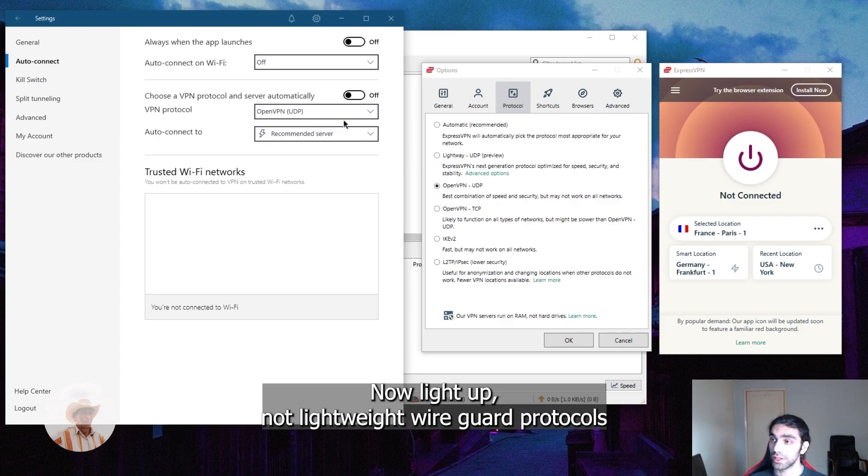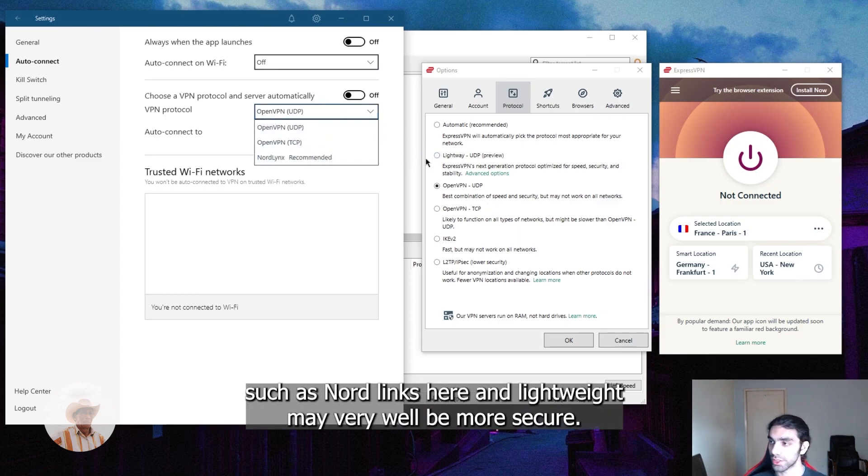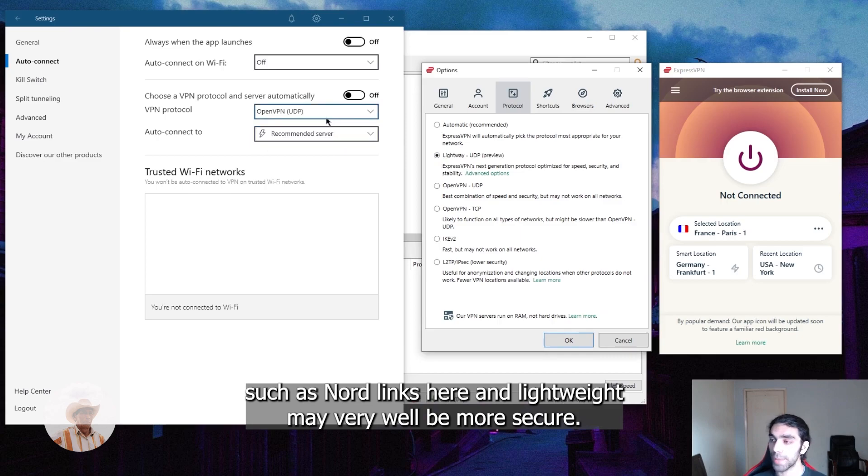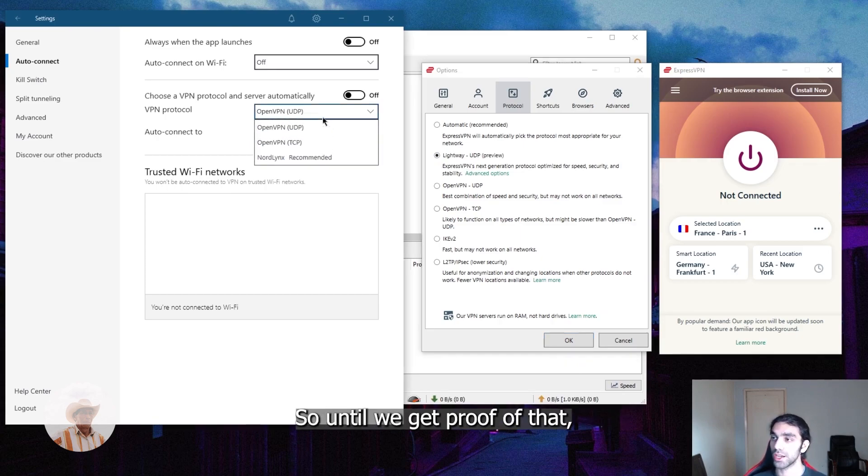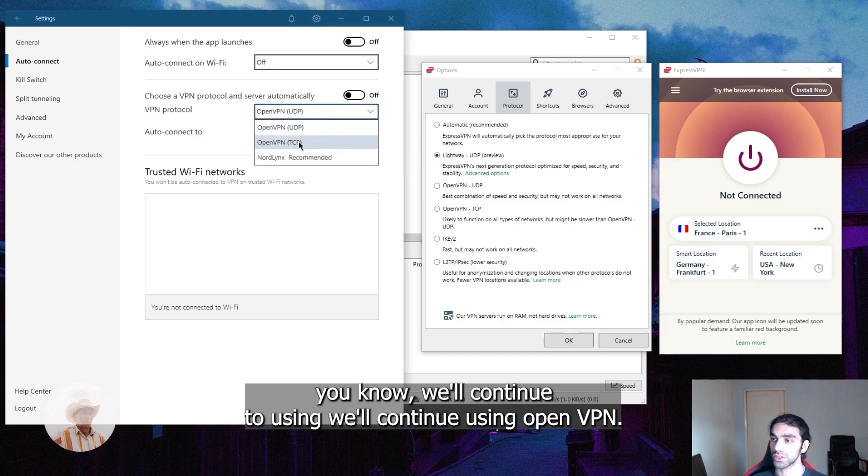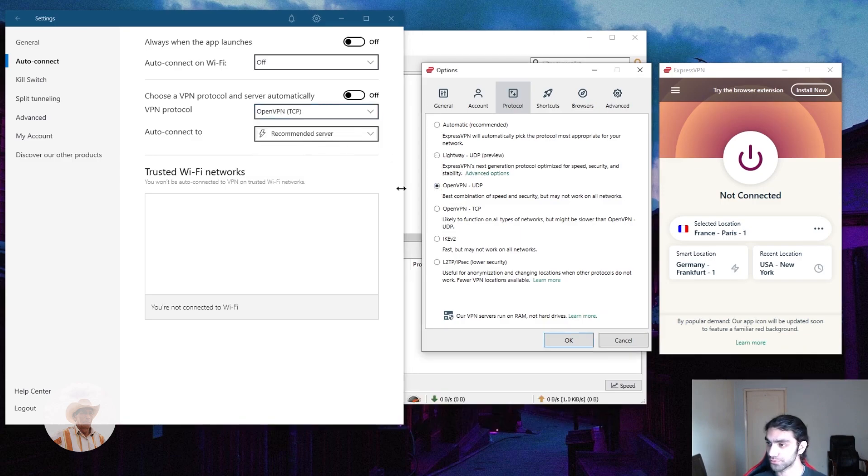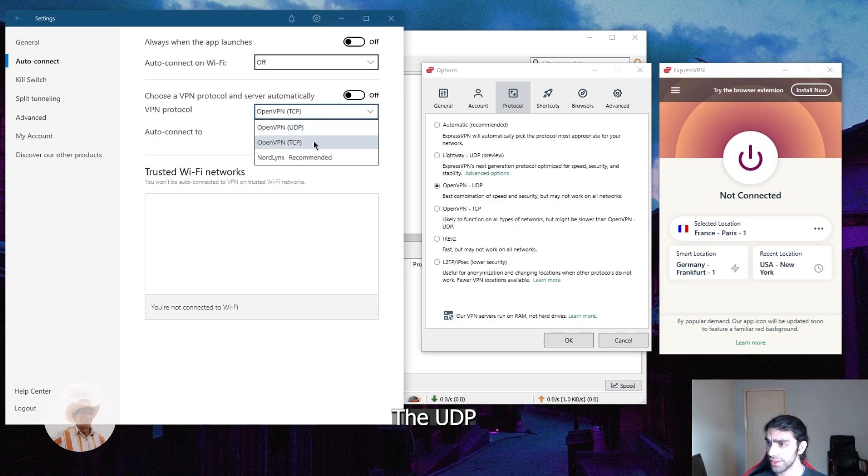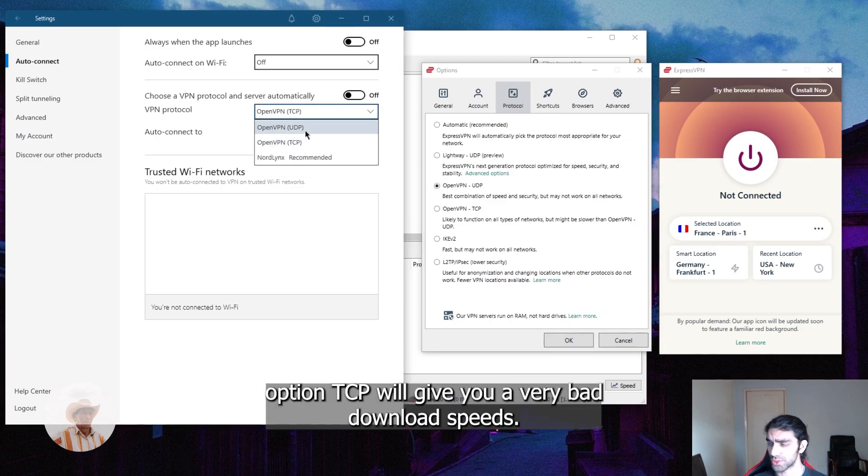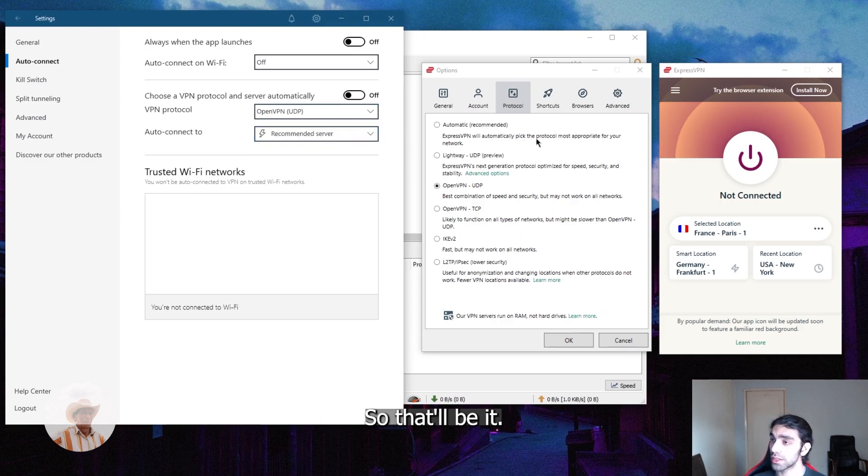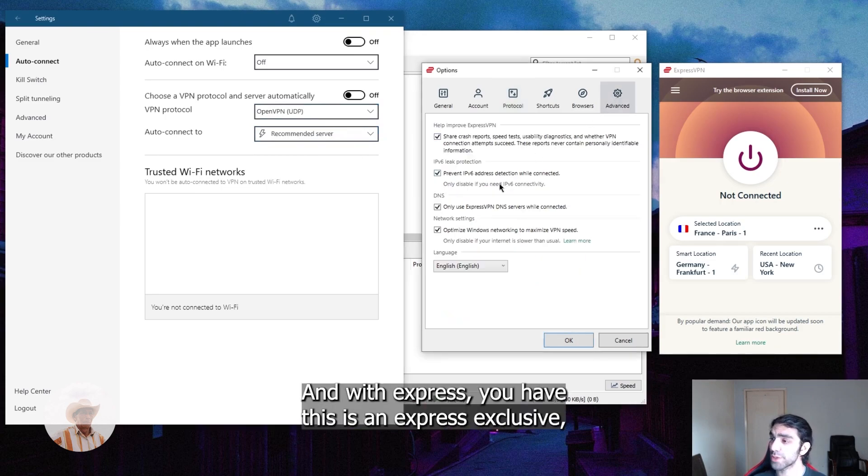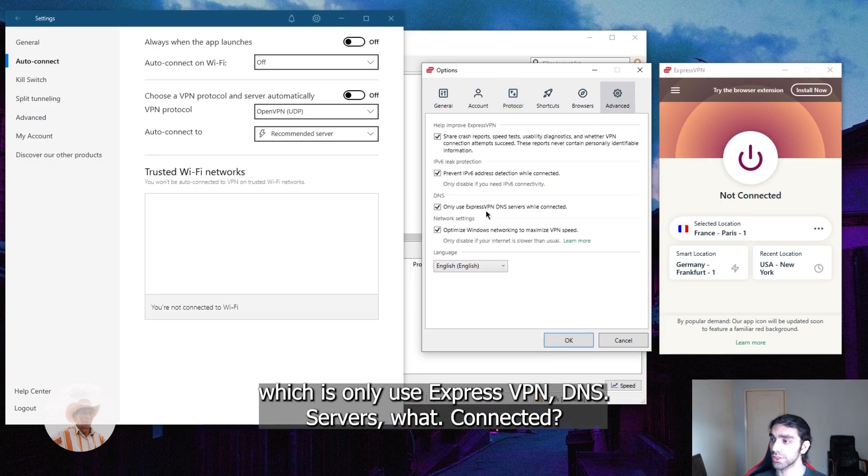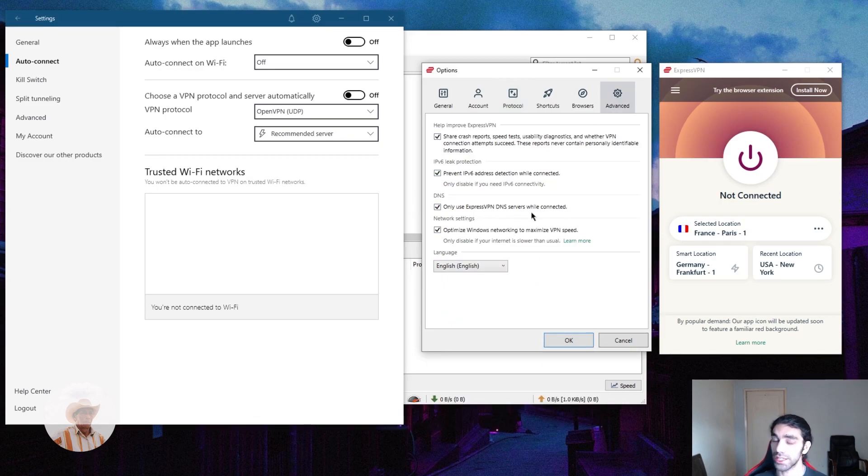Now lightweight WireGuard protocols such as NordLynx may very well be more secure, we just don't have proof of that. So until we get proof of that, we'll continue using OpenVPN, the UDP option. TCP will give you a very bad download speed, so that'll be it.